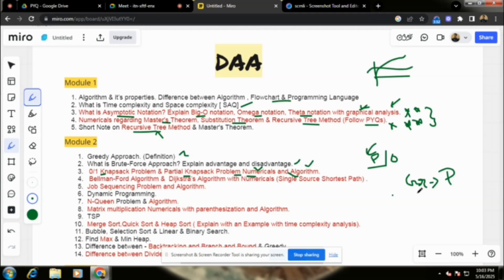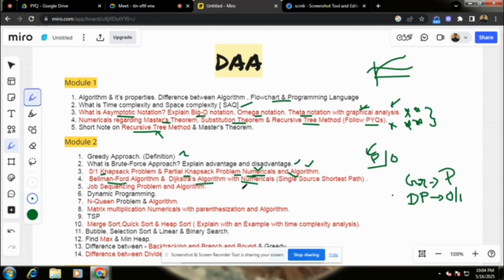If it says 'using dynamic programming,' that corresponds to 0/1. For graph algorithms, we will prepare Bellman-Ford with algorithm and numericals. For single source shortest path with positive weights, use Dijkstra's algorithm. For single source shortest path with negative edges, use Bellman-Ford. That's how you distinguish between the two.